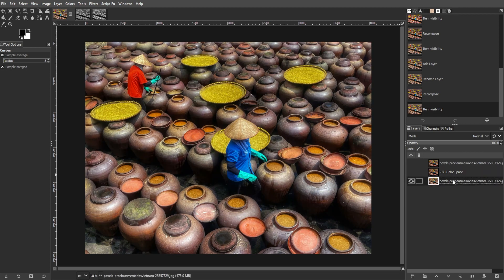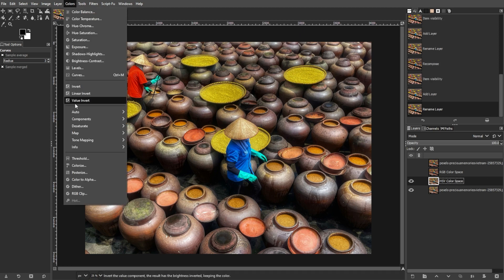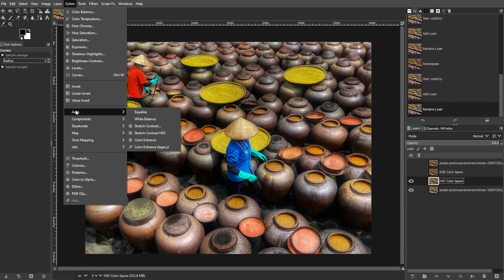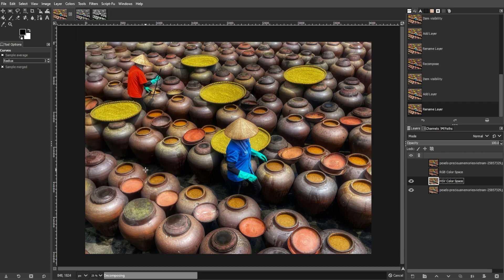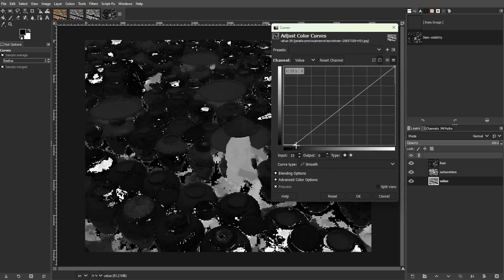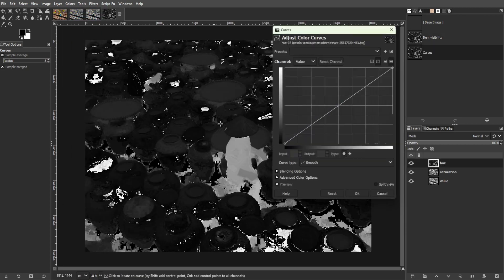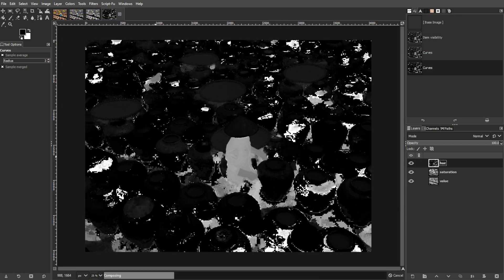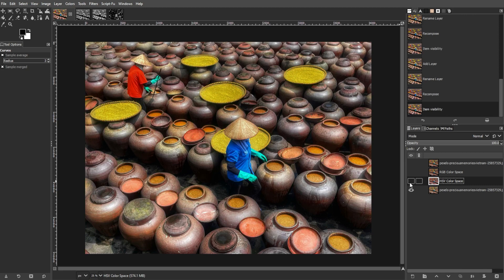If you want to add vibrancy and create a vintage effect, you can use the HSV method. To do this, decompose into HSV, then adjust the curves for saturation and value layers. This is less effective for pure color enhancement compared to the Lab or RGB method.